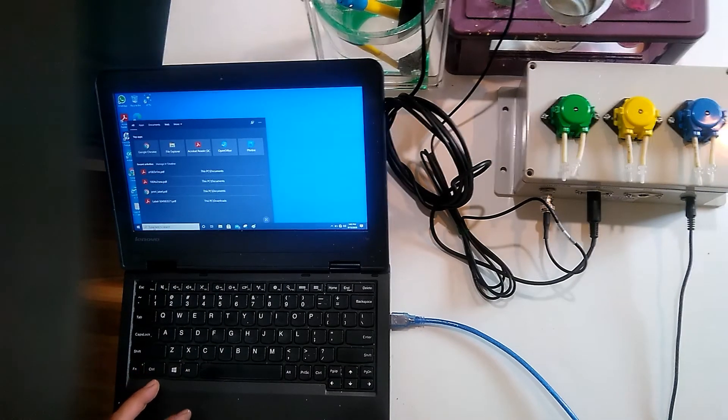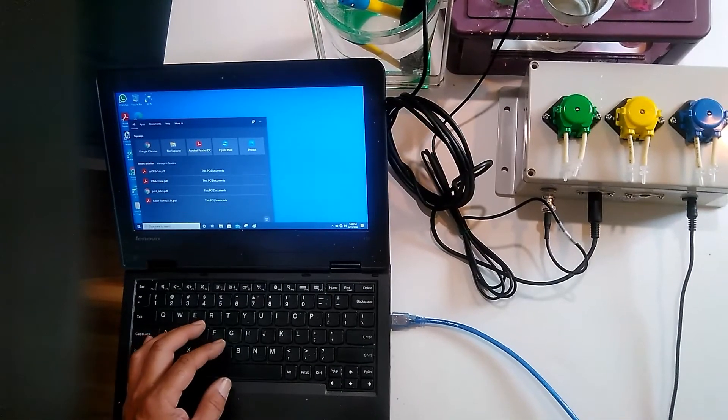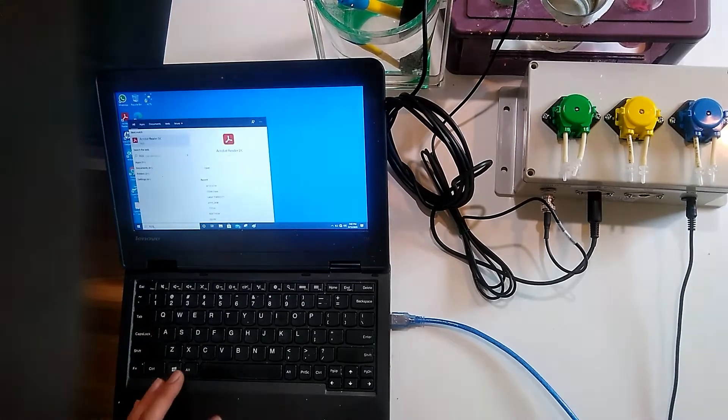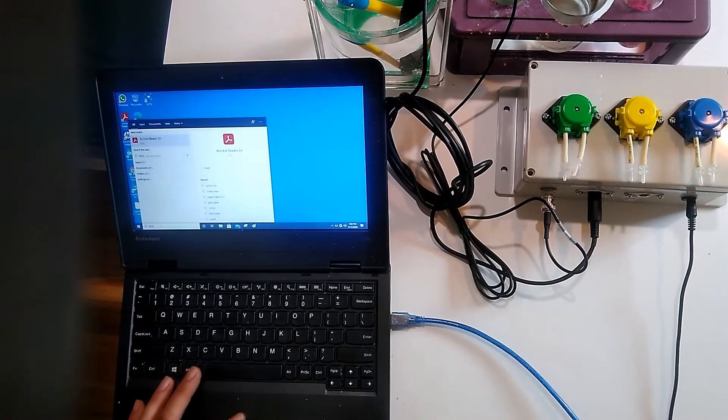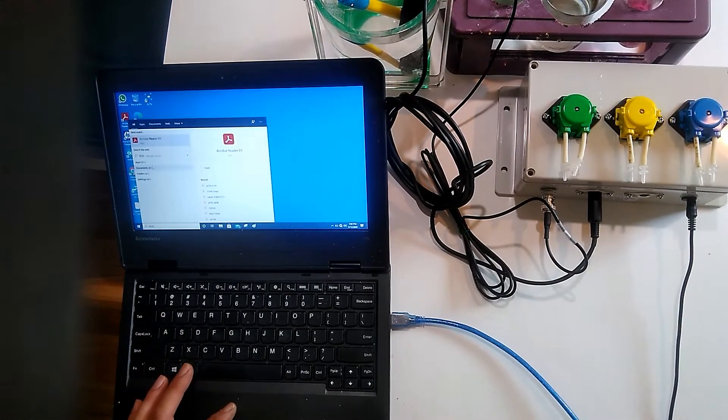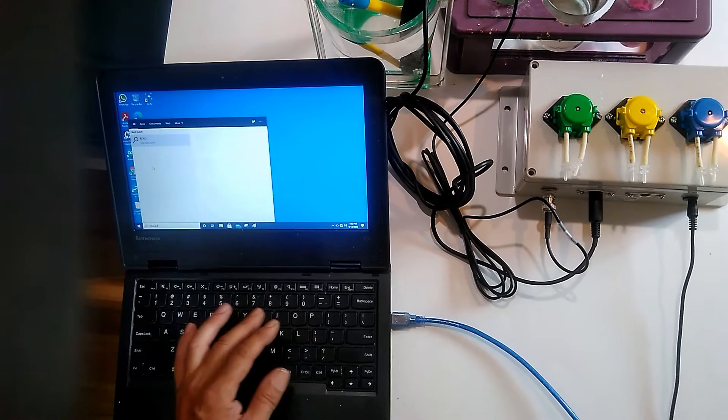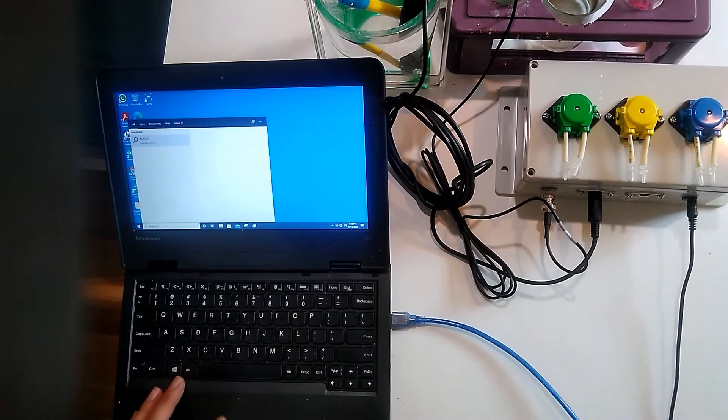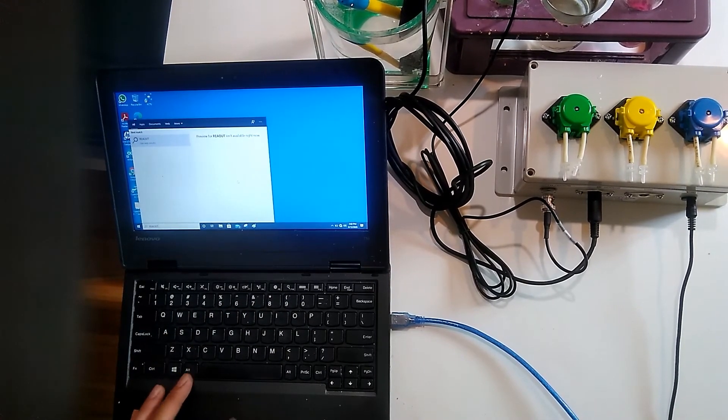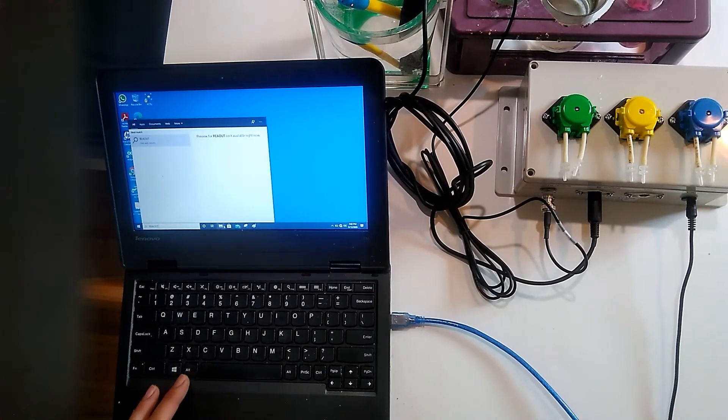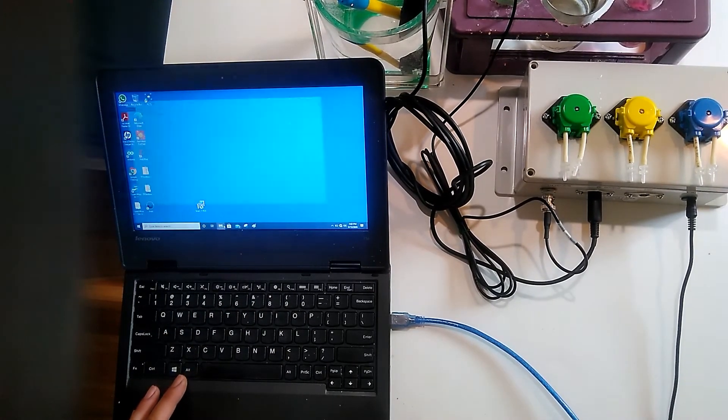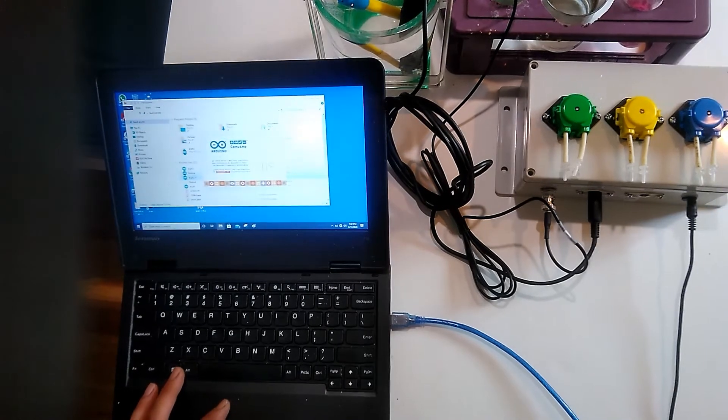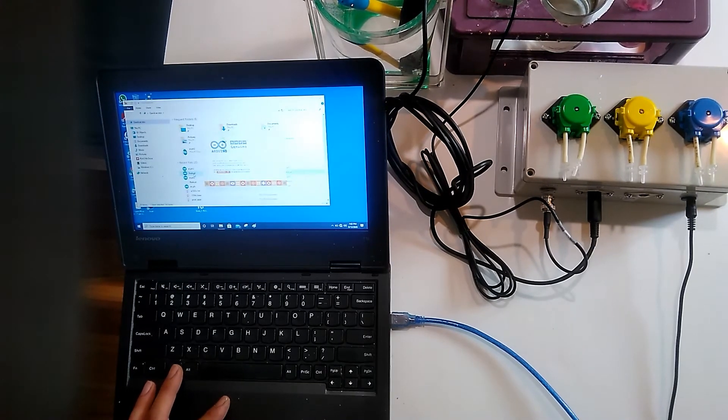It's called the readout. This is right here. I'm going to have to get the readout right here.